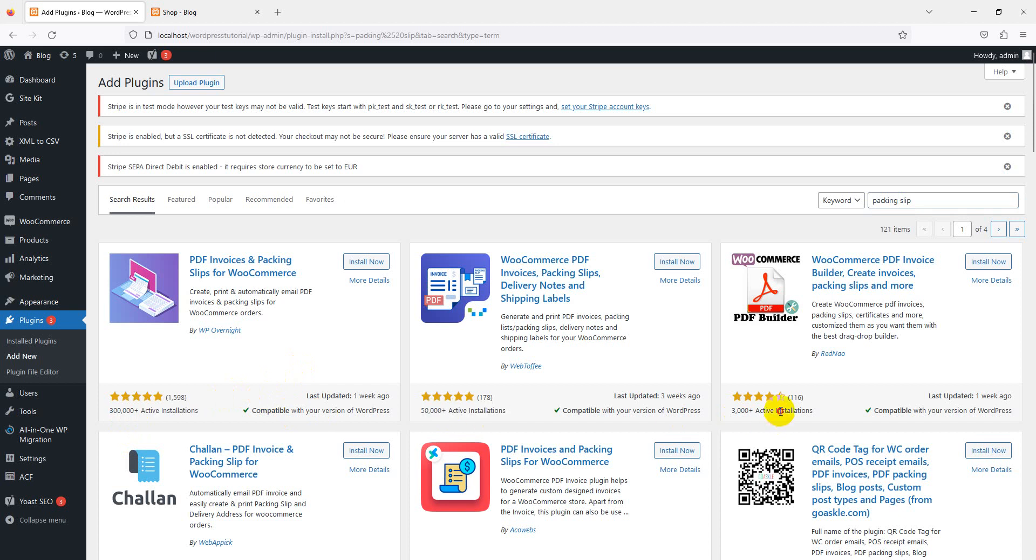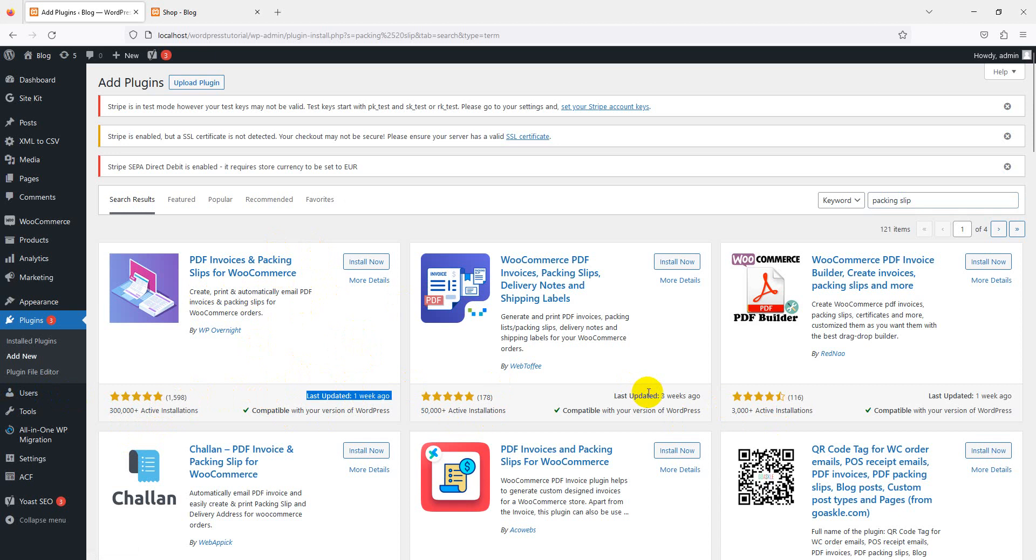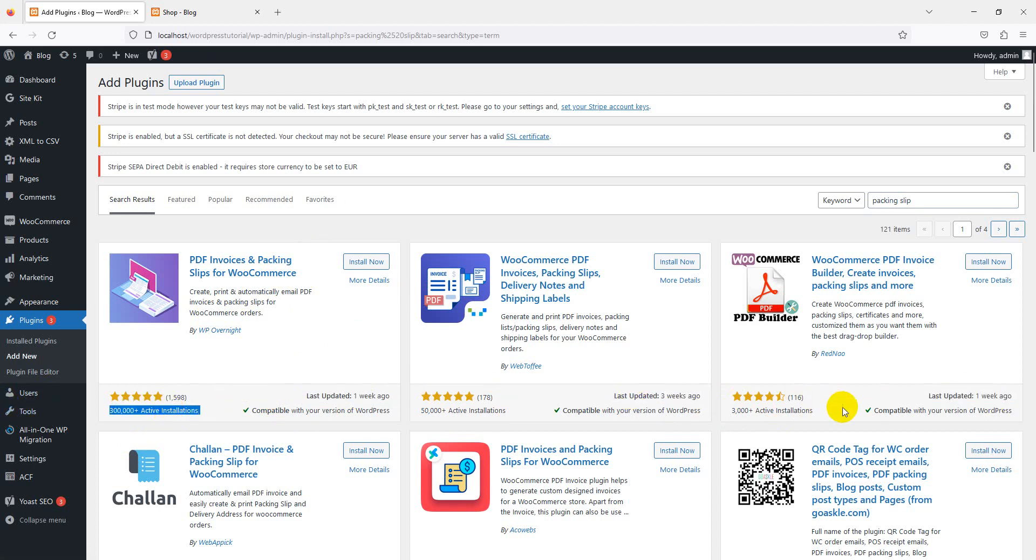According to these plugins, it has more downloads and reviews, so it's most satisfying for us. The most important thing is the last update was one week ago. Some are three weeks ago, but this download count is more than other plugins, so we're using this plugin. Now simply install and activate it as usual with WordPress plugins.